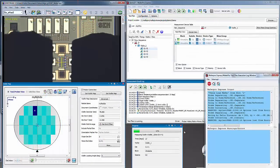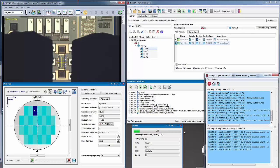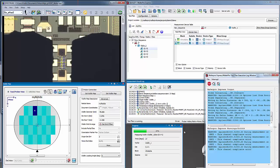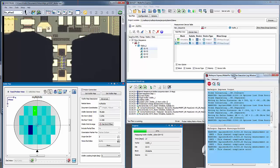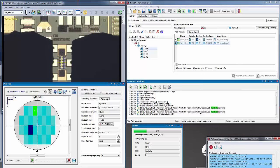The chuck moves from die to die. Within a die, devices are contacted and measured. After each measurement, measured data are analyzed and saved.